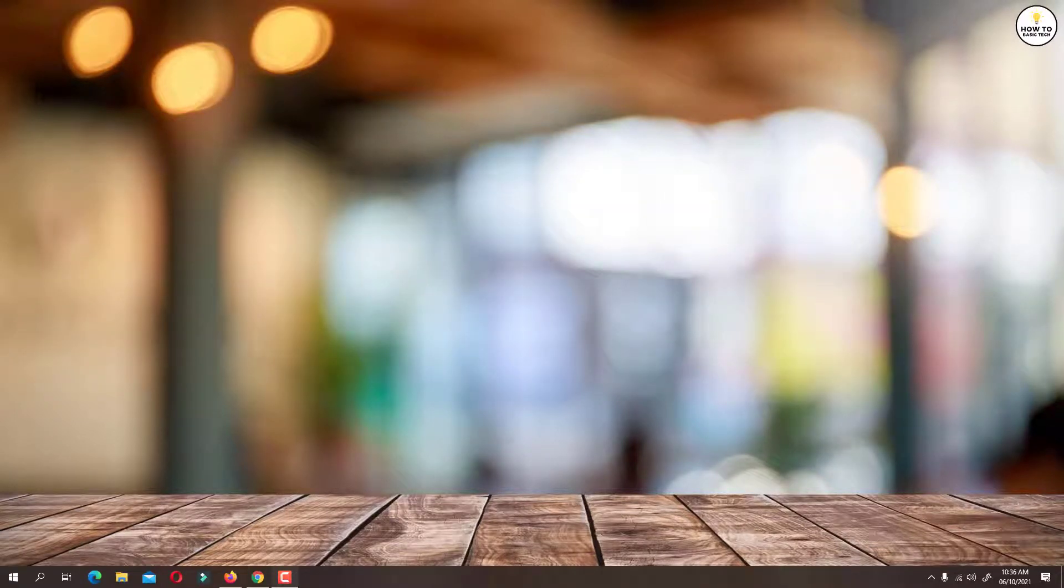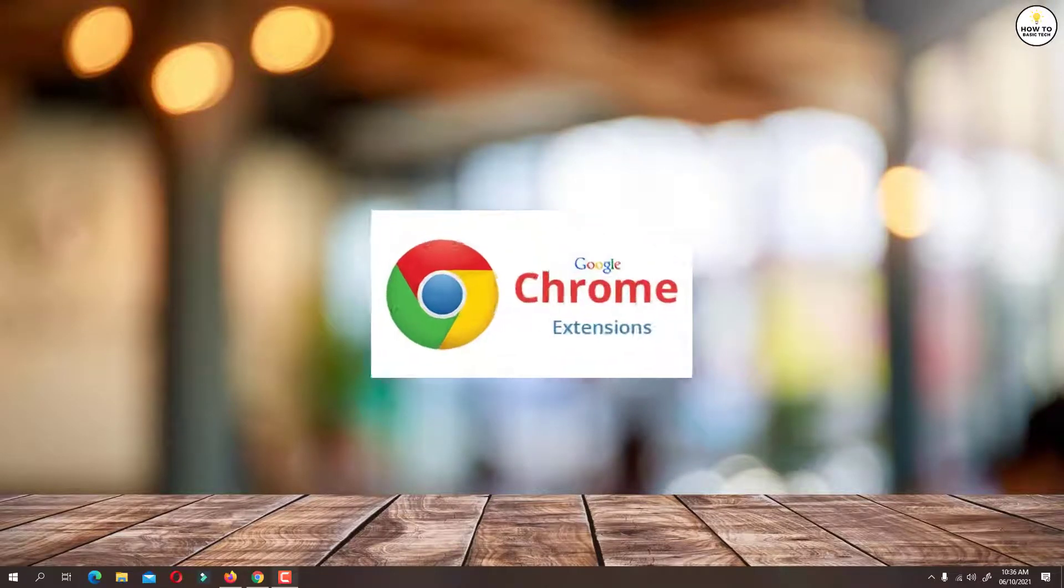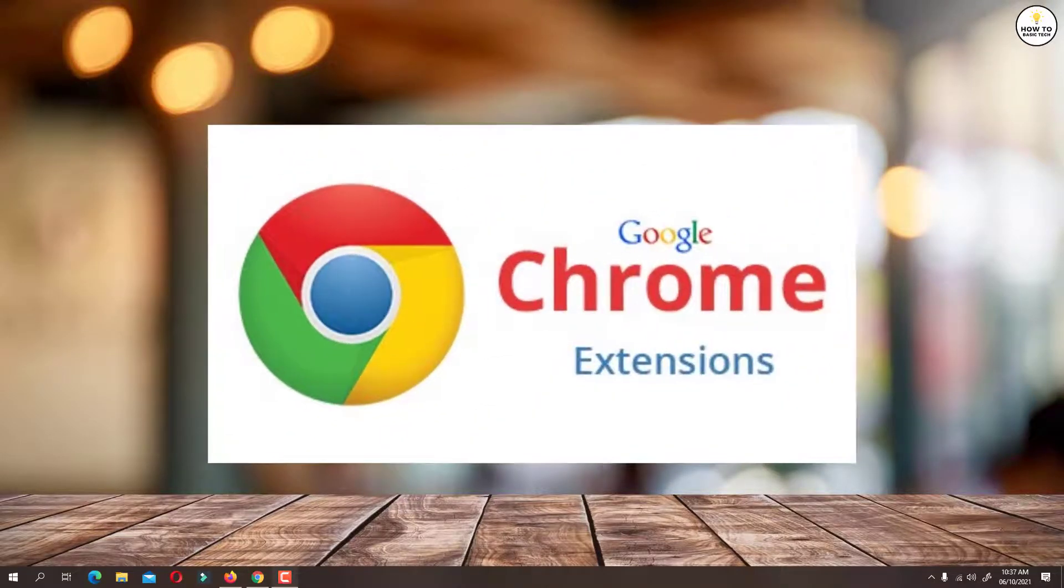In order to download full HD images from Pinterest, we are going to download a Chrome browser extension.